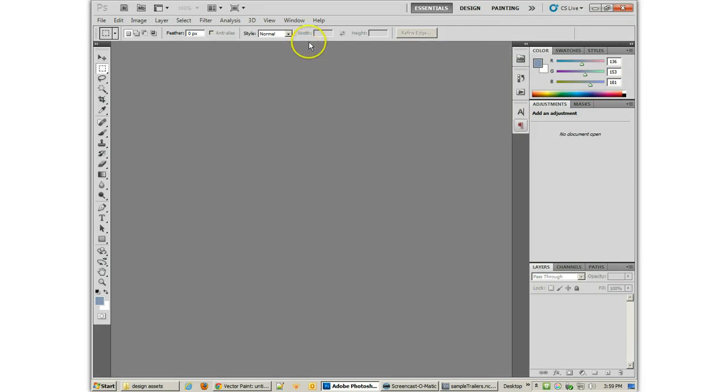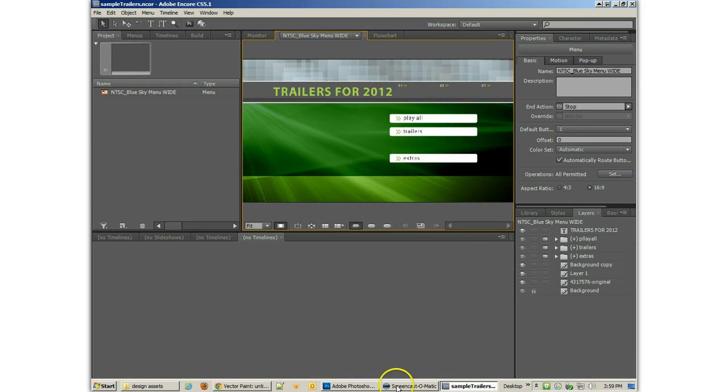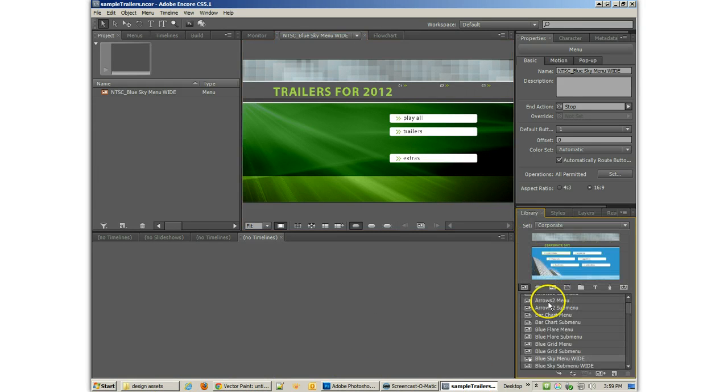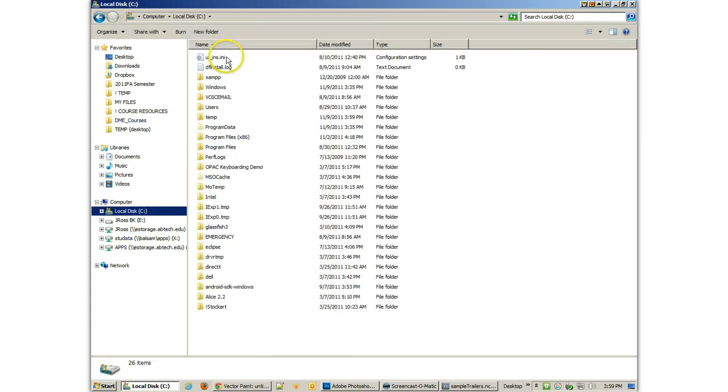Now, alternately, instead of bringing it in from your library here and then editing it, you might actually find these and bring them in yourself.